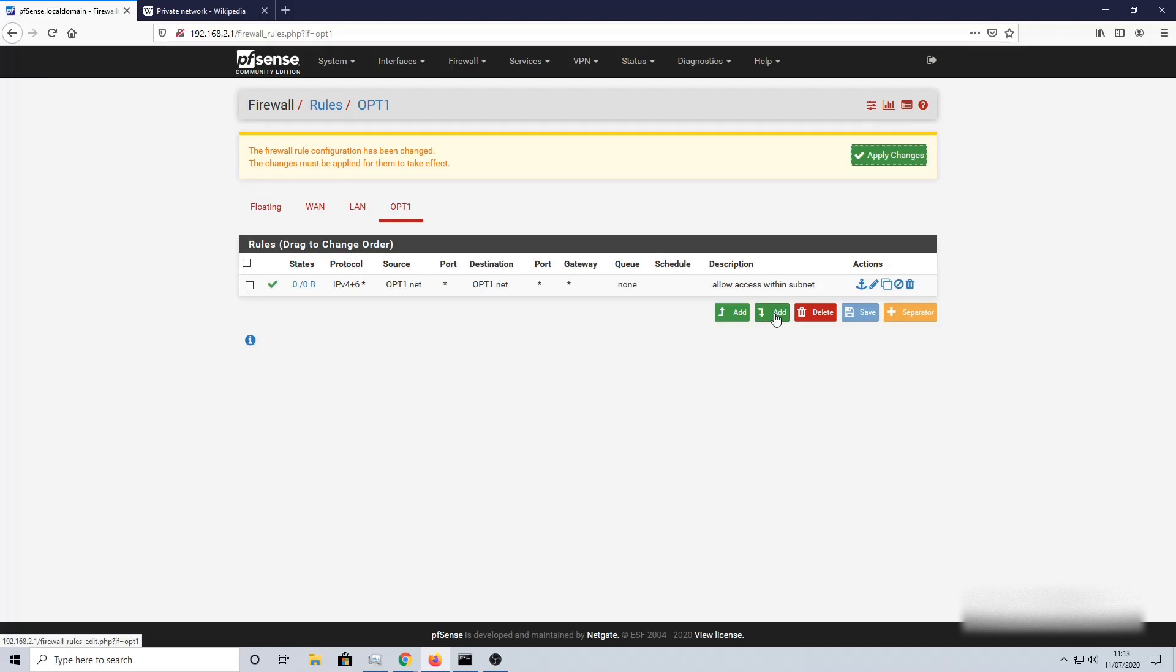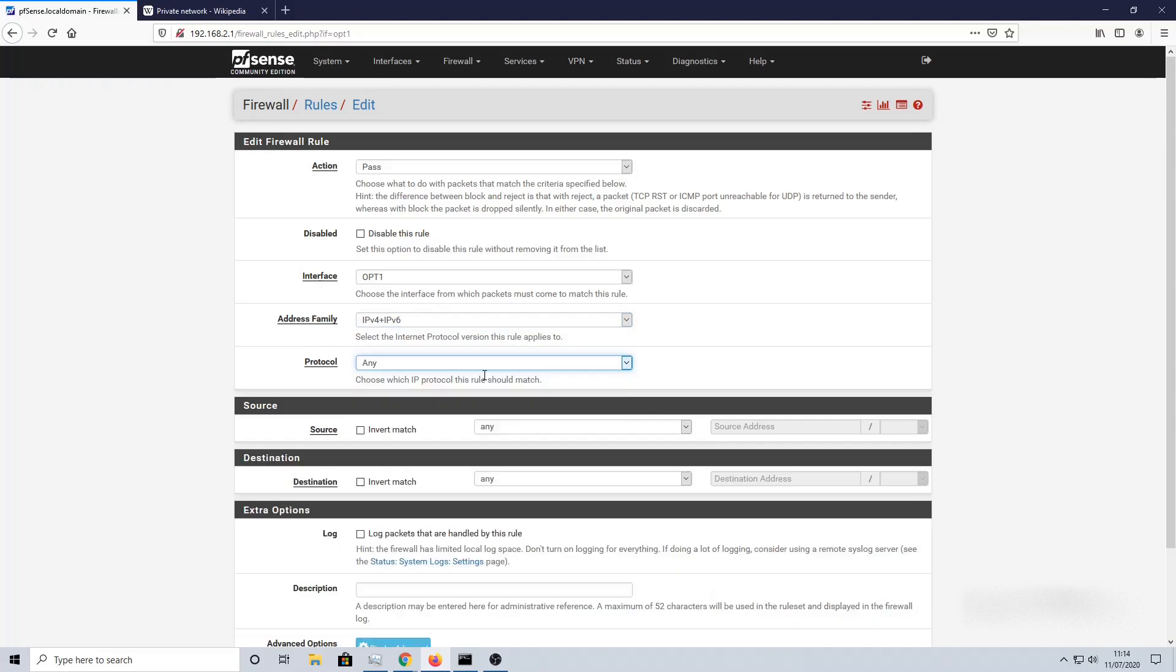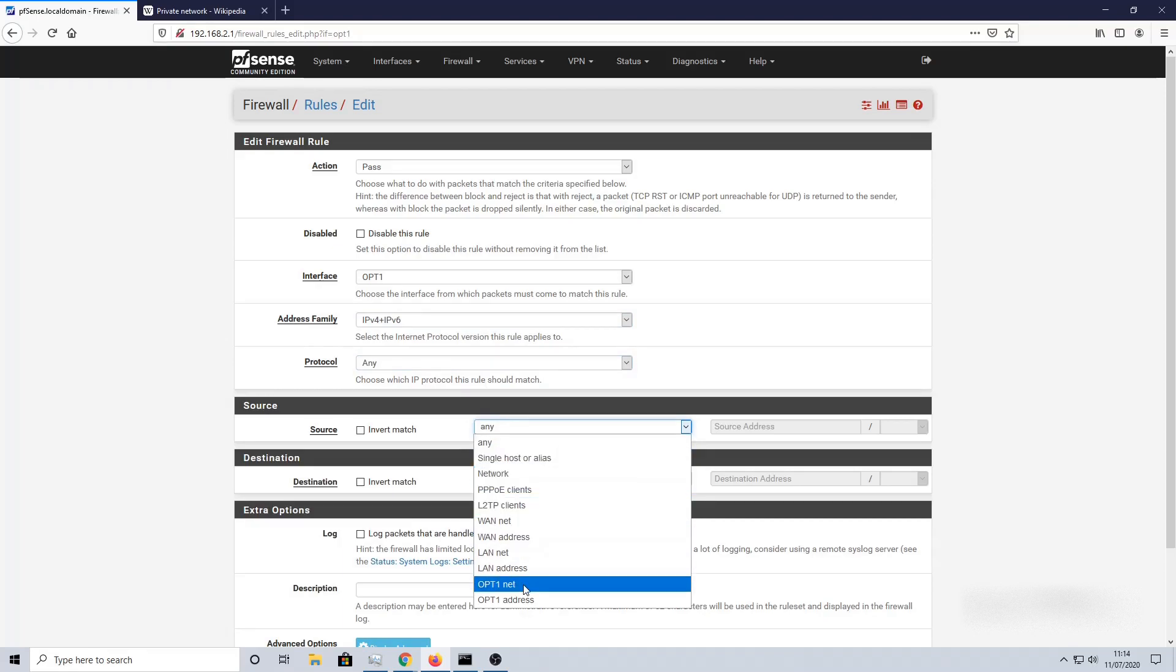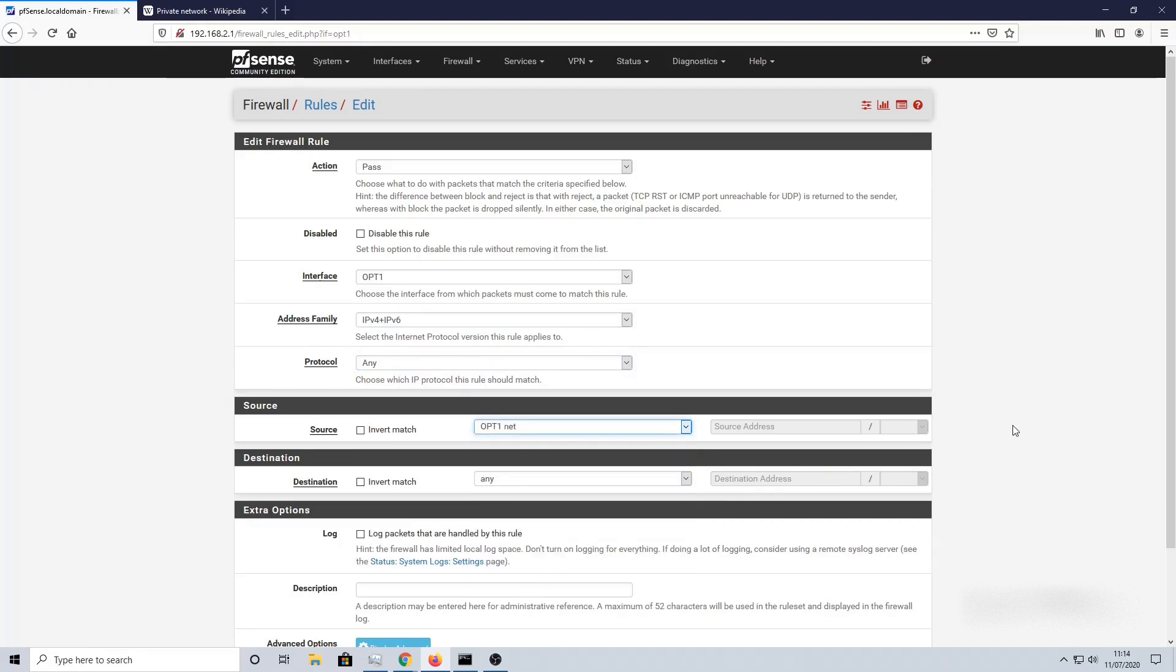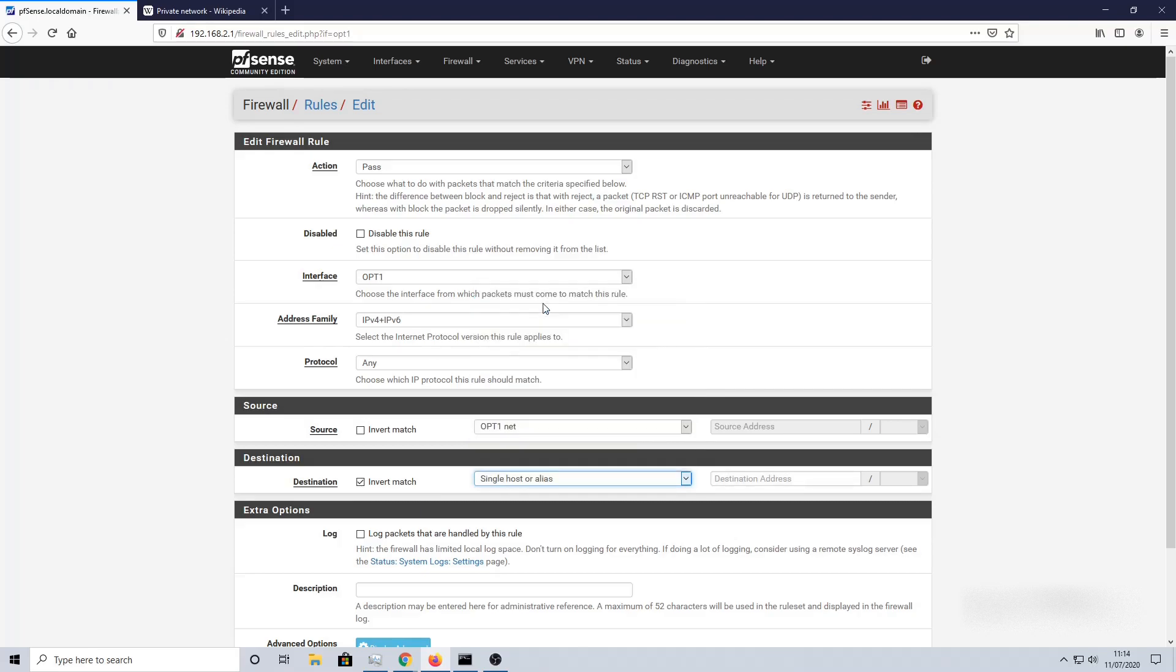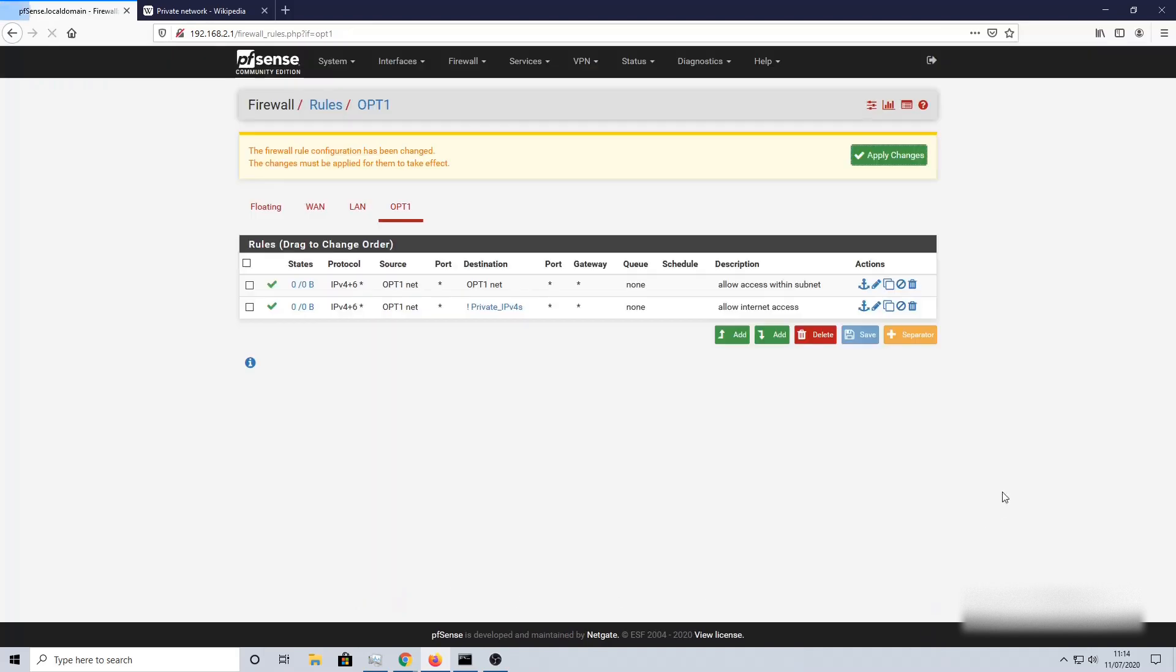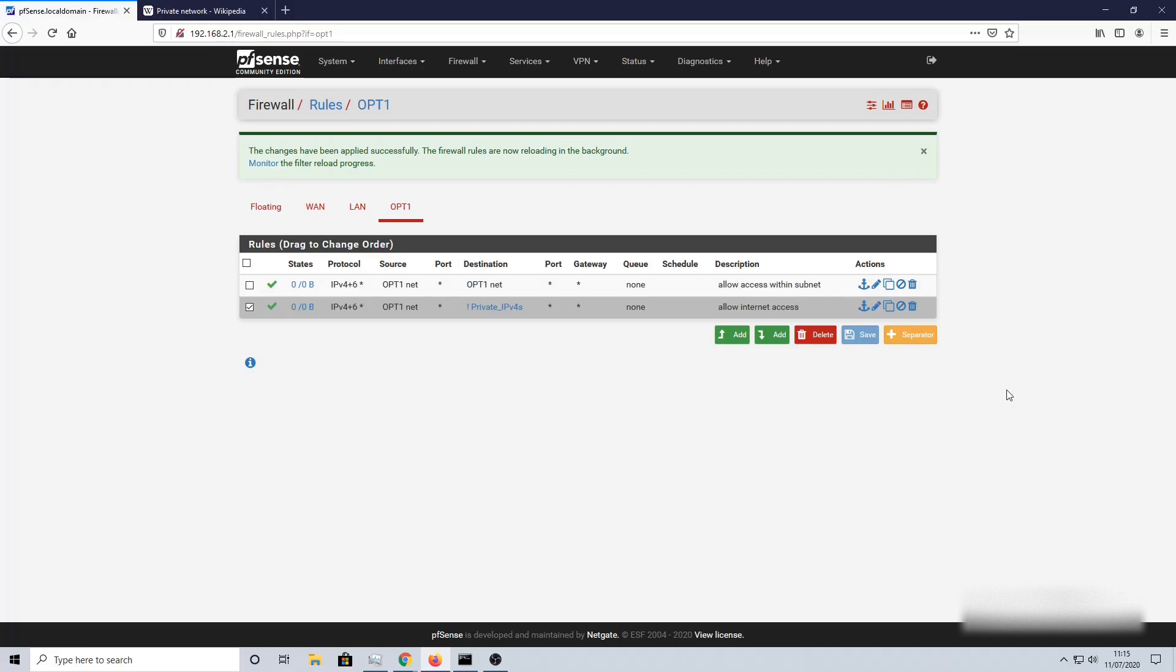Second rule: allow internet access. Address family again: IPv4 and 6. Protocol: Any. Source: OPT1 Net. Now for Destination, we check Invert Match. Single host or alias, and I'm going to type in here P. You should see a dropdown of the Private IPv4s name that we gave it earlier, so we just click that one, saves any potential spelling errors. Description: Allow internet access. Save that, Apply those changes.